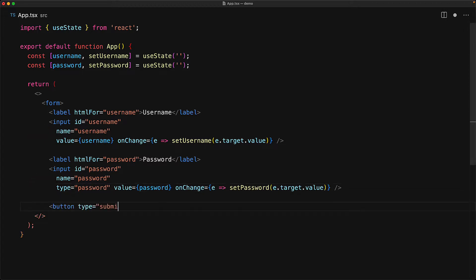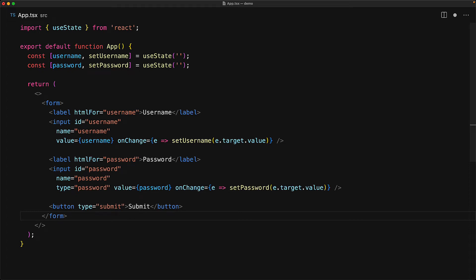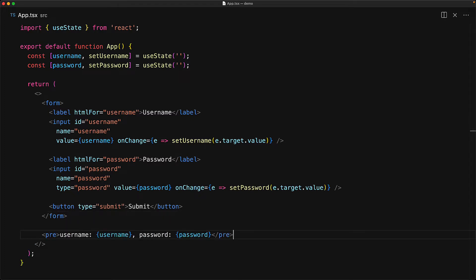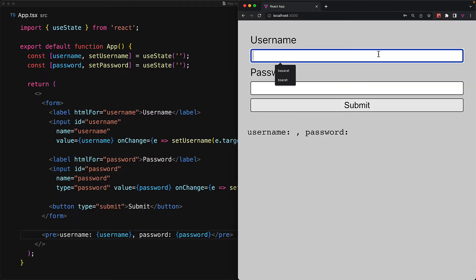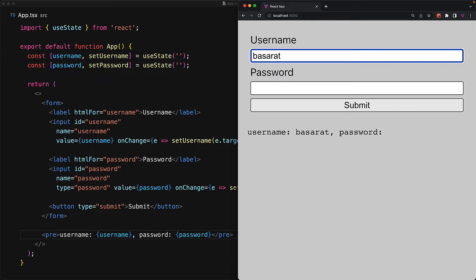Now within a form element, you can actually have a special button of type submit. And this is the button that will get triggered if the user tries to click the button or press an enter key on any of the inputs to trigger a form submission. Finally, just to help us debug our application a bit better, we will display the currently stored state values of username and password. So let's jump into the browser and look at our application in practice.